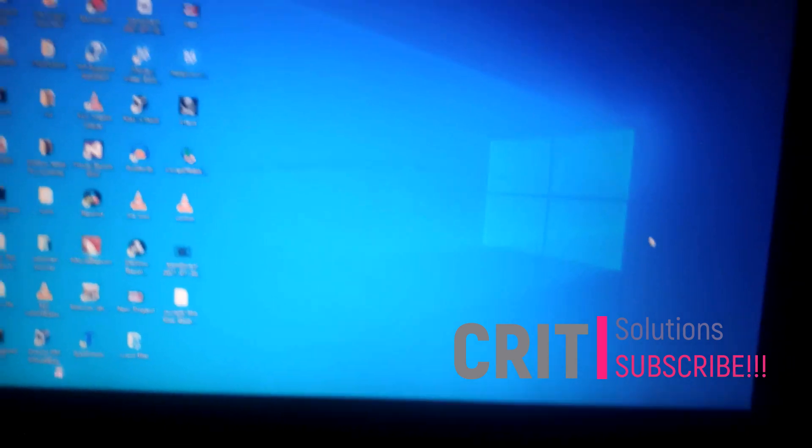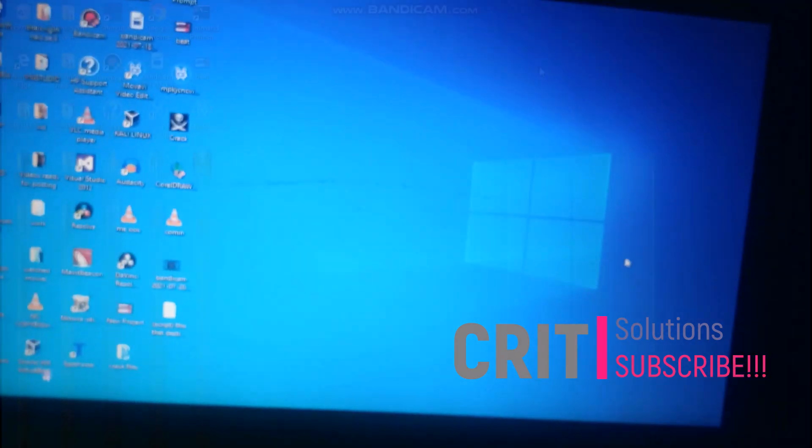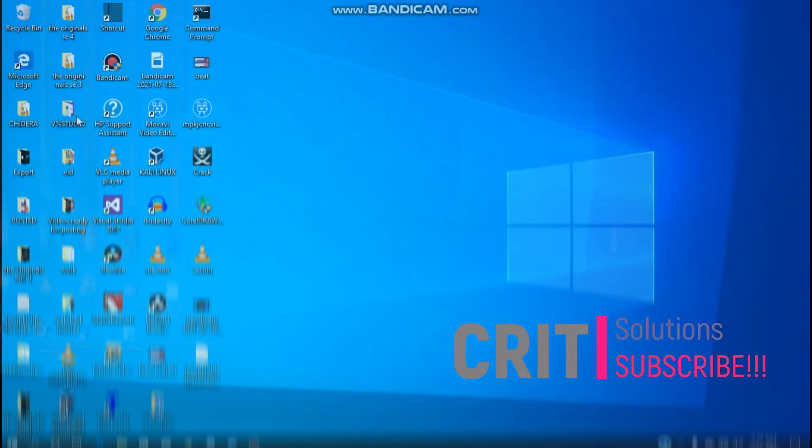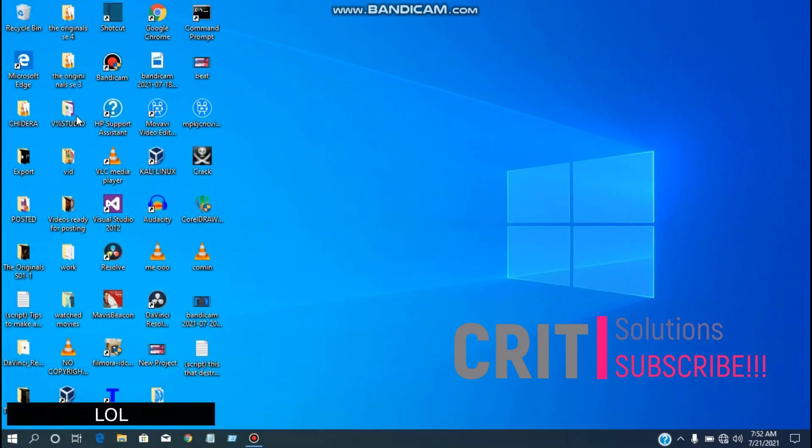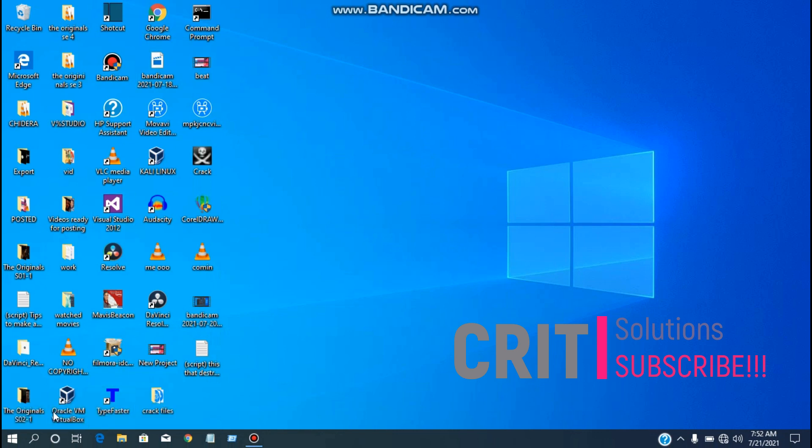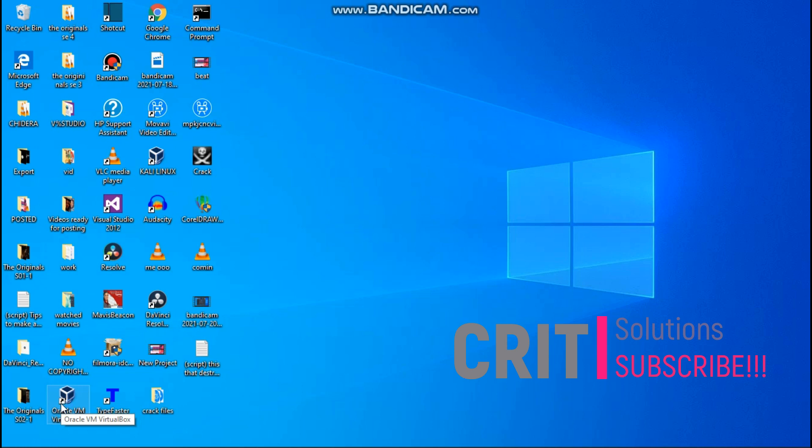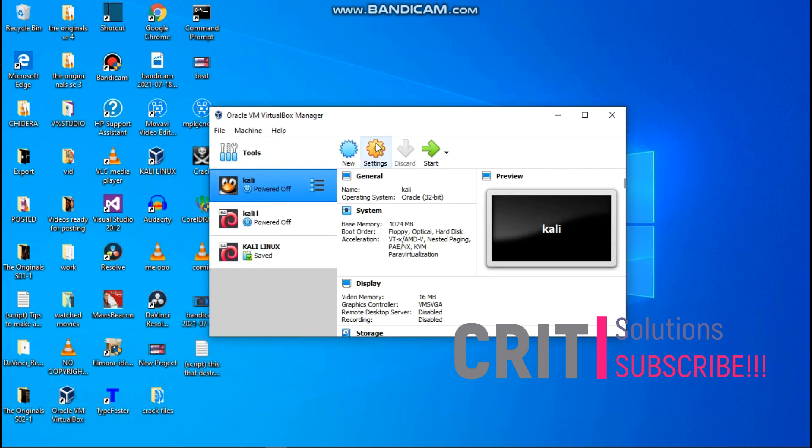So now my system is turned on. We are back on my system right now. We are just going to go ahead and relaunch our Oracle VirtualBox. So let's just go back to that settings and check if we have that same problem there or not. So I'm just going to go ahead and go to our settings.